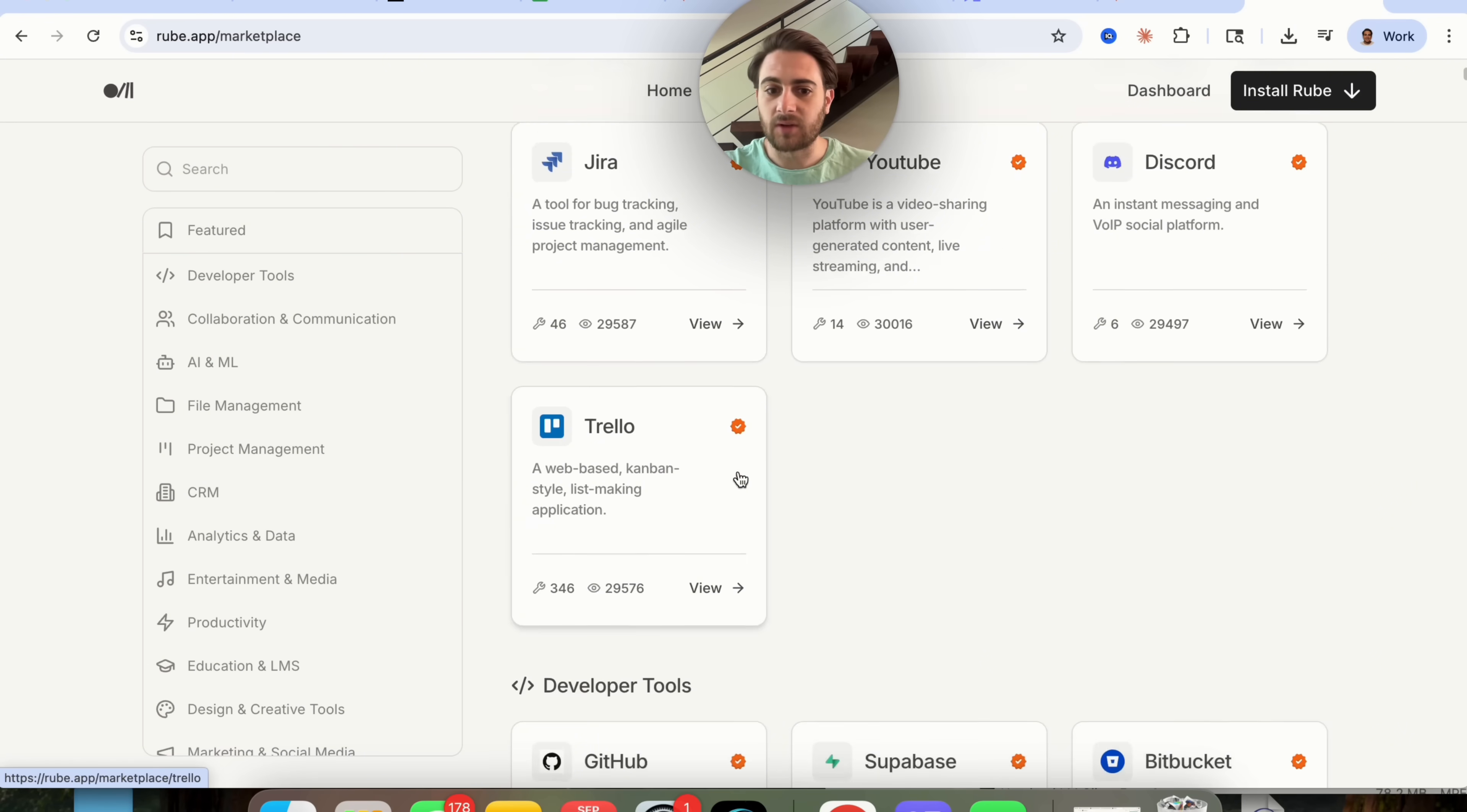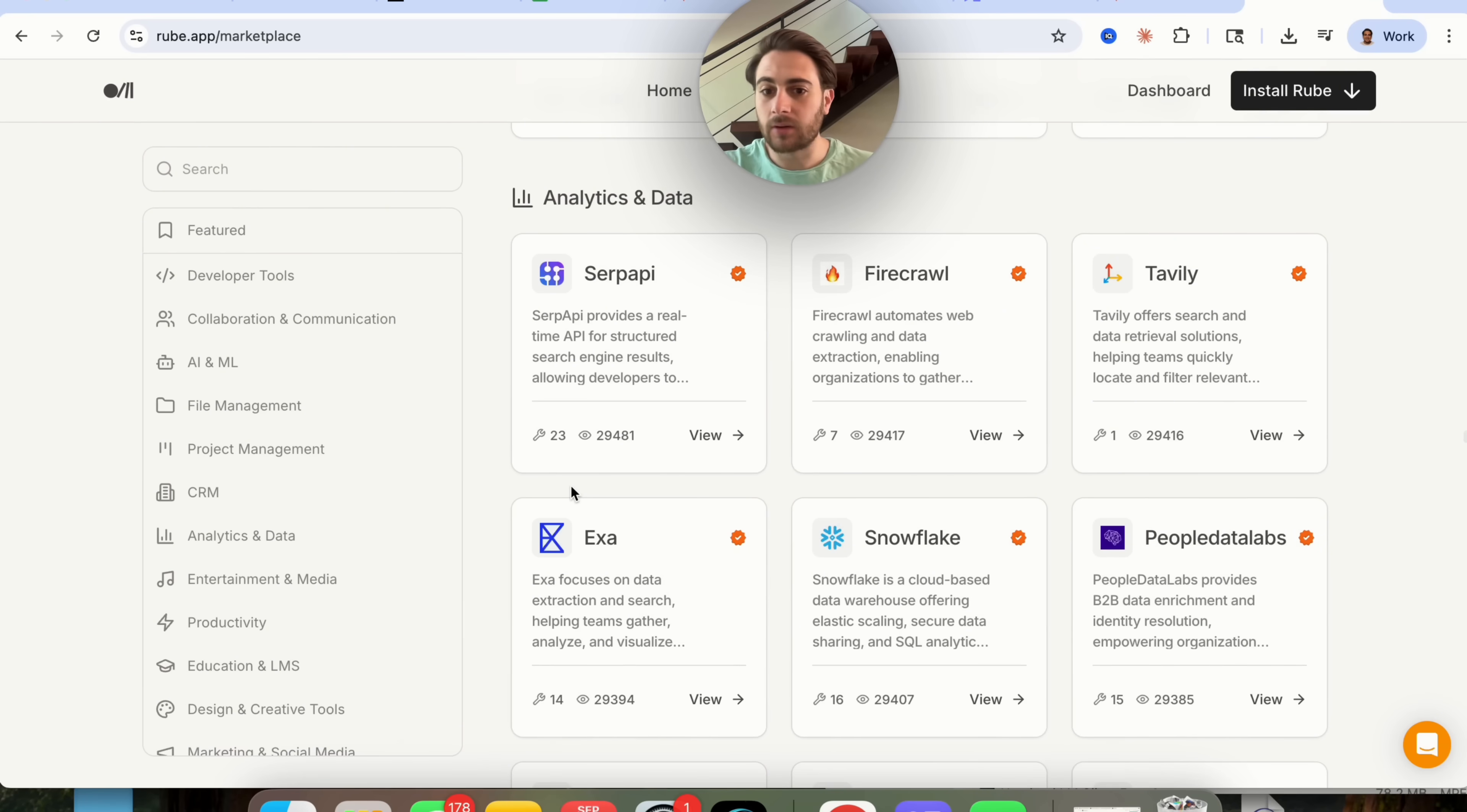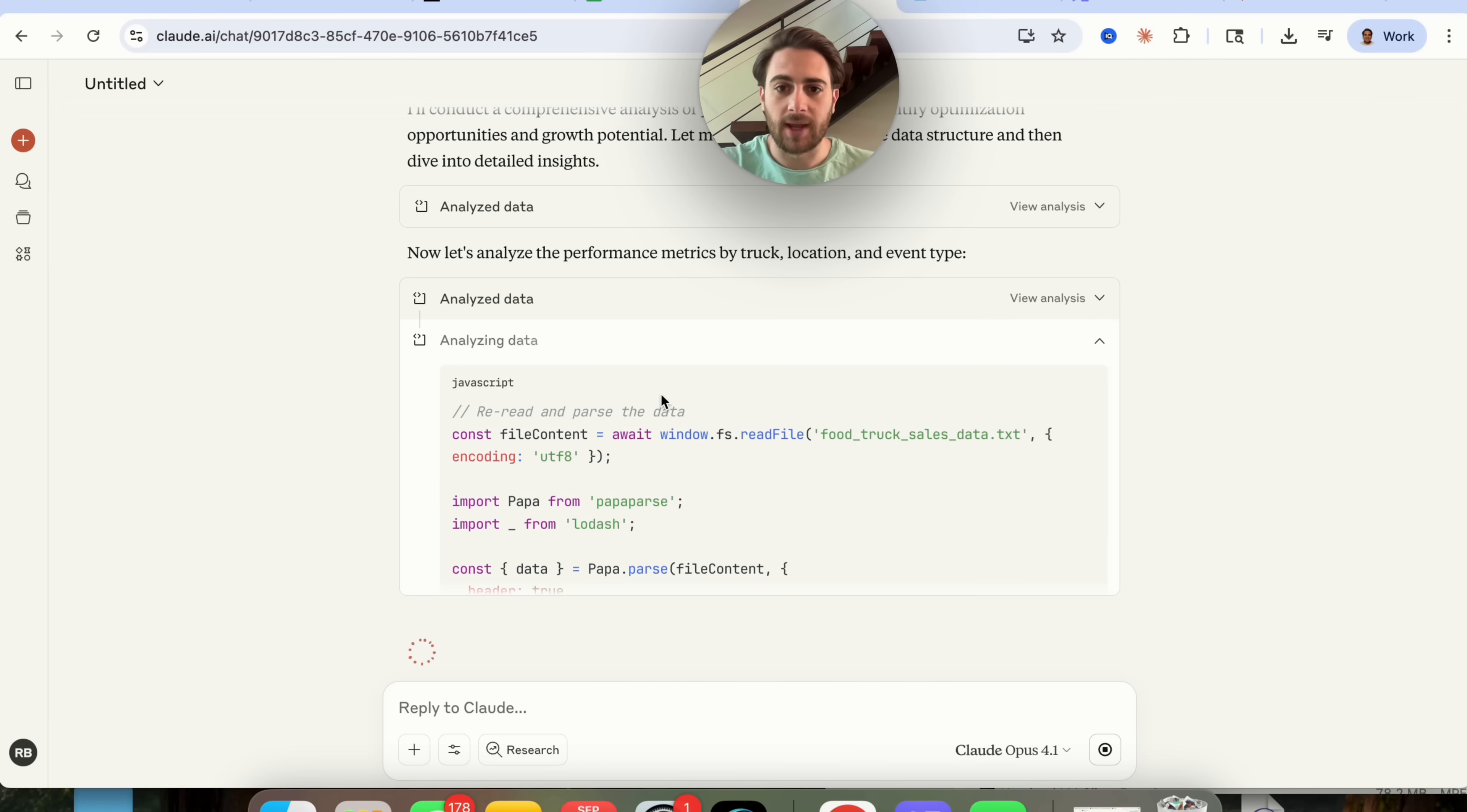If we come into marketplace right here and again this is free, so this allows you to connect your Claude MCP to literally all of these different tools right here. There are tools for developers, for AI and ML, for CRM, for analytics and data, for productivity. There are literally tools for everything that you could think of. So I would strongly suggest checking that out. I actually have a full-length video of this on my channel if you wanted to check it out.